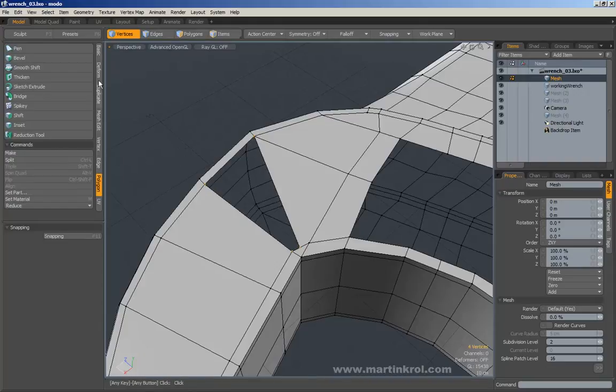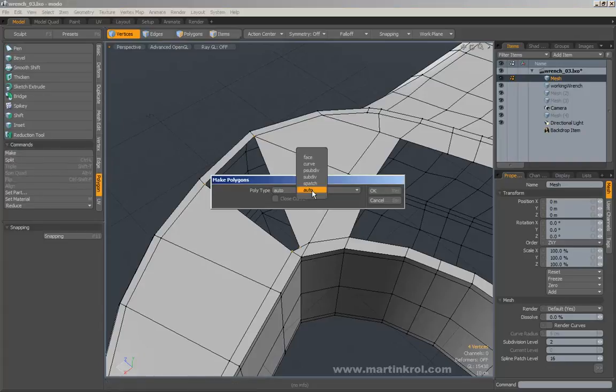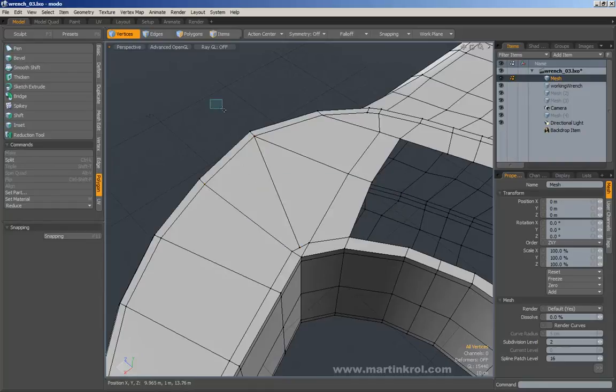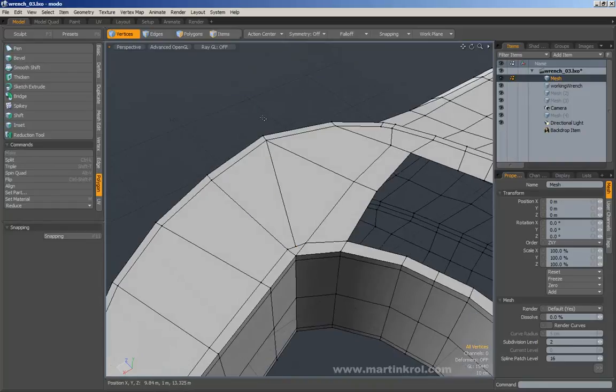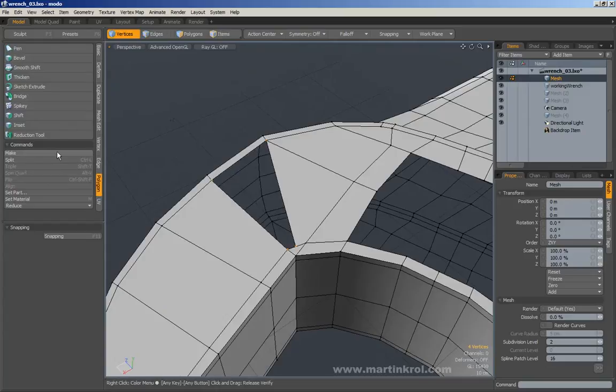Then I'm going to press the P hotkey to create a polygon. At the same time, you could go into the polygon button here and then press make. That will make a polygon for you.